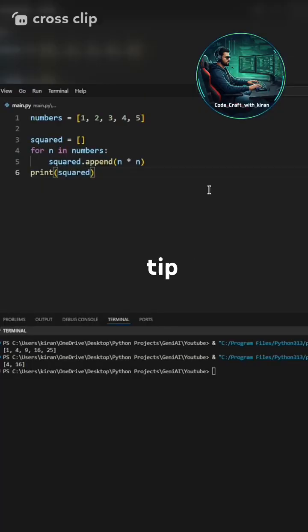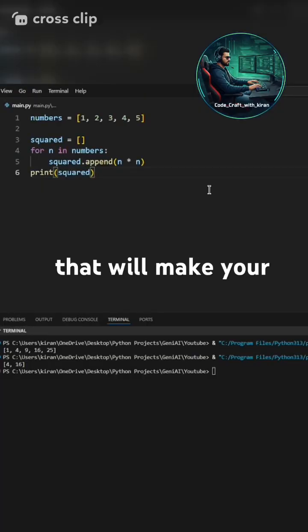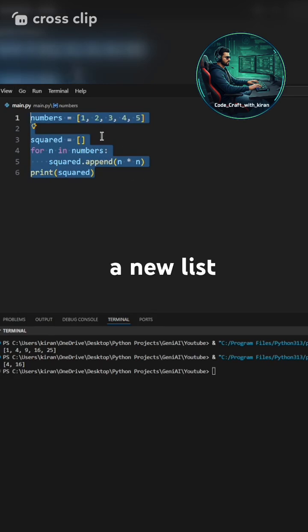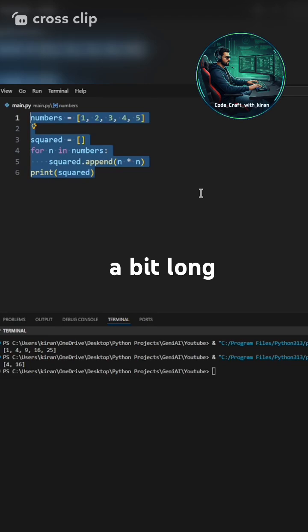Here's a quick Python tip that will make your code cleaner and faster. This is normally how we create a new list using a for loop. It works, but it's a bit long.